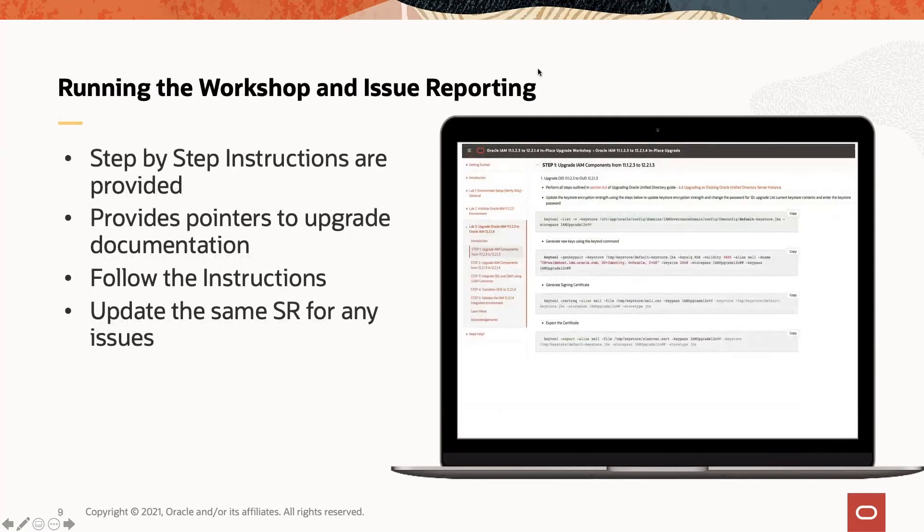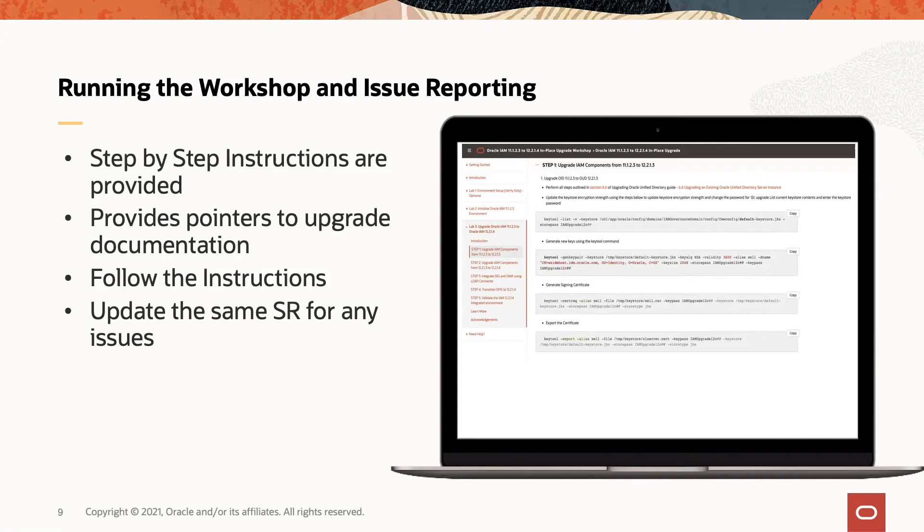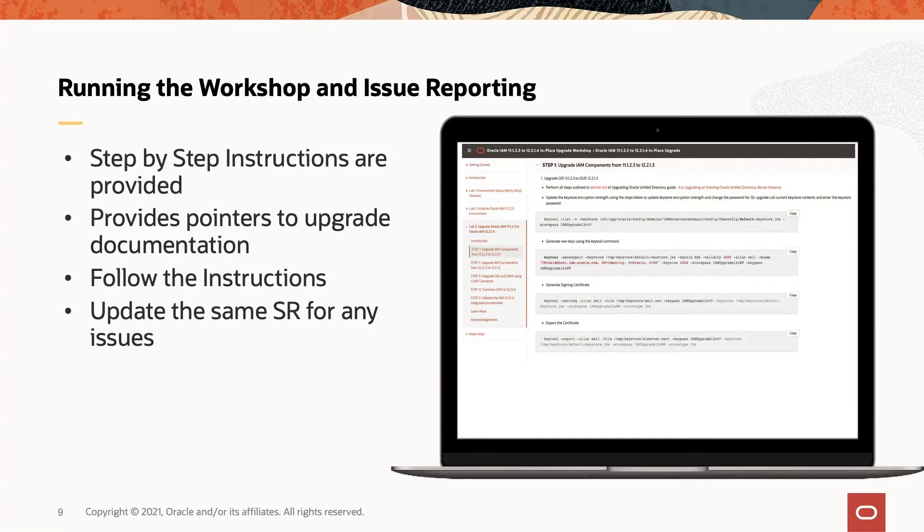Step-by-step instructions are provided for you to upgrade Oracle IAM 11g to 12c. We provide pointers to upgrade documentation rather than providing the content and duplicating it here. Please follow the instructions carefully in order for you to complete the upgrade process. You will be initially creating a proactive SR to get the event code and the URL. And if you have any questions or any issues, please update the same SR. And one of our Oracle support representatives will respond with the resolution.